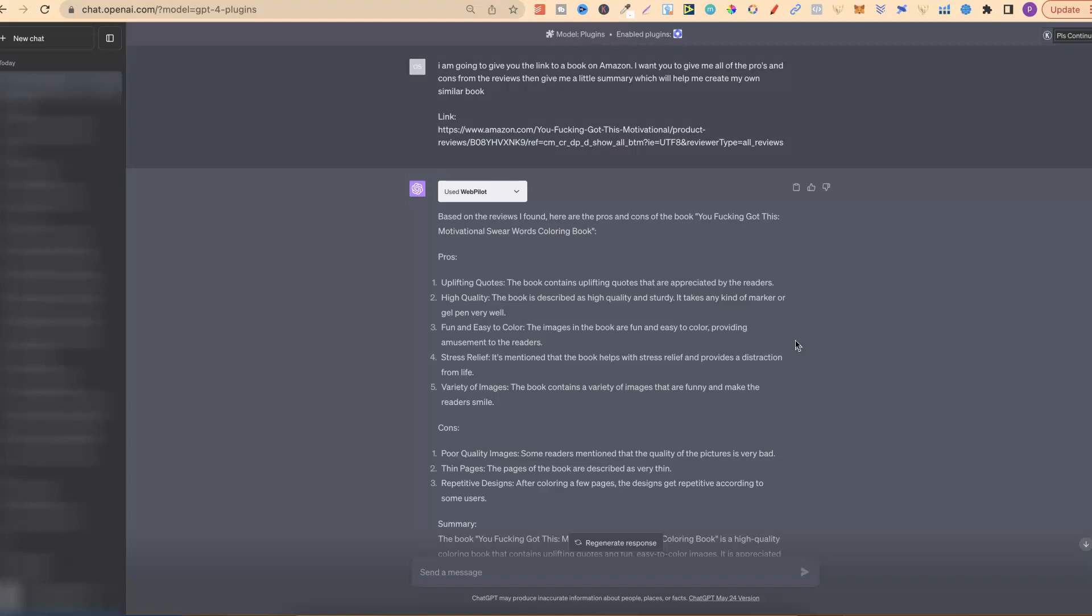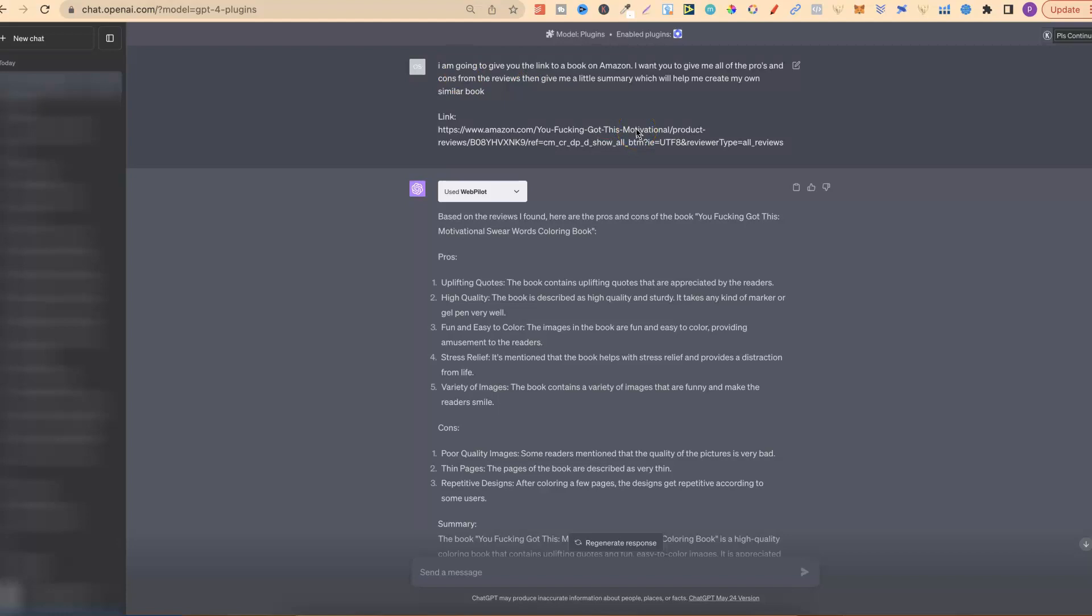Now I haven't tried this myself, but I'm guessing we could probably put more than one URL here of the books in the same niche, which we want to read the reviews. That's something I'd have to test out. I haven't tried that. But again, what you want to do is go into all of the bestsellers in the niches that you want to create, and then use this little prompt so we can check out all of the pros and the cons for those books. And then we can incorporate that into the creation of our own.